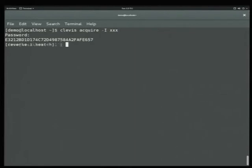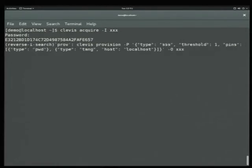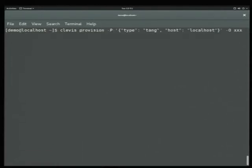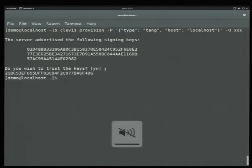Now we want to do this in a completely automated way. We're going to provision again, but this time using Tang. We specify one pin of type Tang and the host to contact as localhost. We run this, and it asks us if we want to trust our keys — the same kind of behavior you'd get in SSH trust-on-first-use. We trust those keys and it generates our secure crypto key.